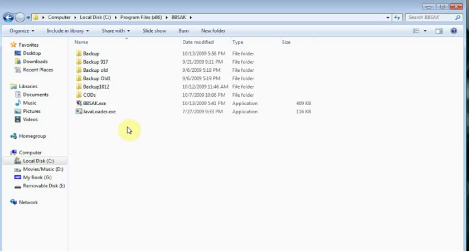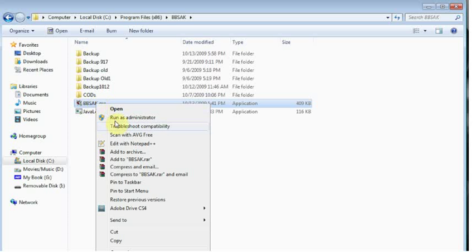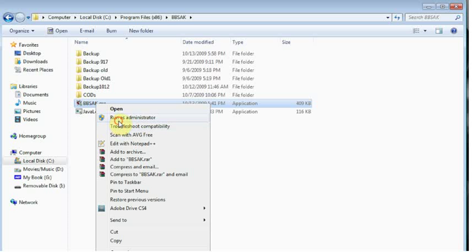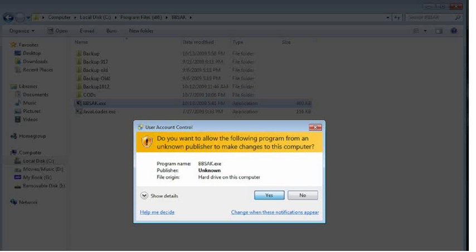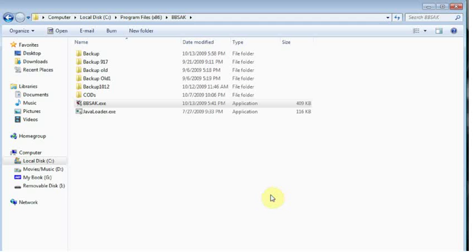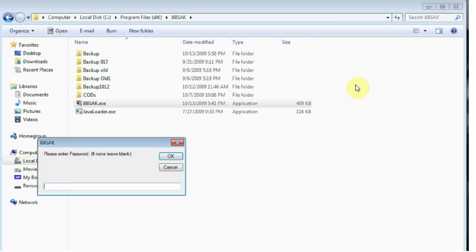For those of you running Windows Vista or Windows 7, you're going to want to right click on the application and run as administrator. This is going to save you a lot of hassle down the line. So we're going to go ahead and click yes.